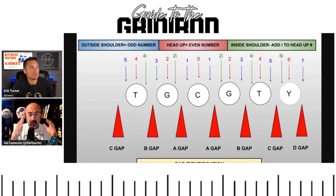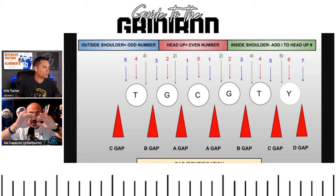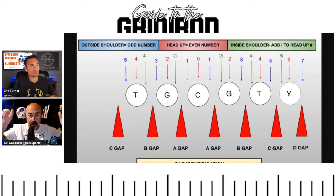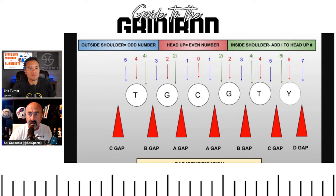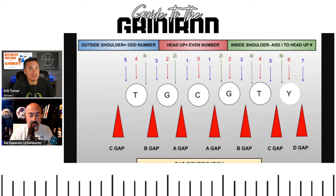Now let's talk about shading. If you're shading the center you're a nose guard right on top — zero — or just off to one side, called a one technique or shade. The way coaches organize it: numbers start at the center and go out in both directions. A one is shoulder on the center. Two is head-up over the guard. The gap between one and two is bridged by a 'two-i' — inside the guard. The further you go away from the center, the higher the numbers go.